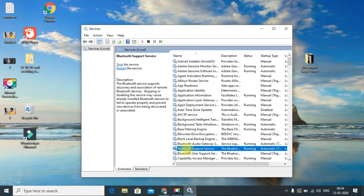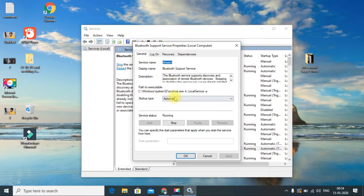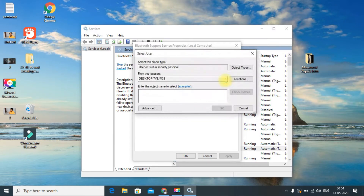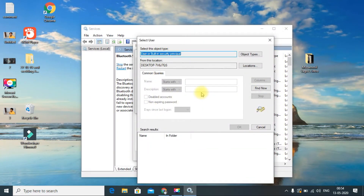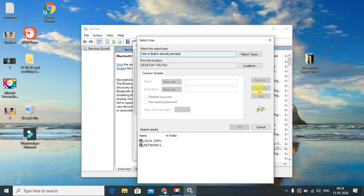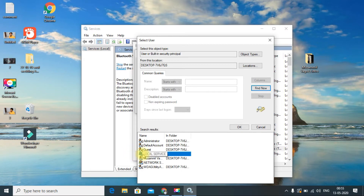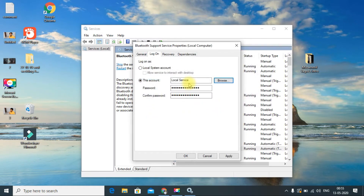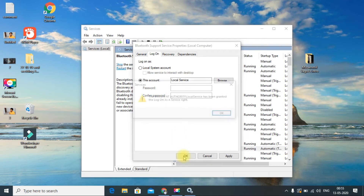In the properties window, click the 'Log On' tab. You can see a 'Browse' button — click it. Then click the 'Advanced' button. In the new window, click 'Find Now.' You can see the search results appear — double-click 'Local Service.' It will take you back and populate the field with 'Local Service.' Click OK.